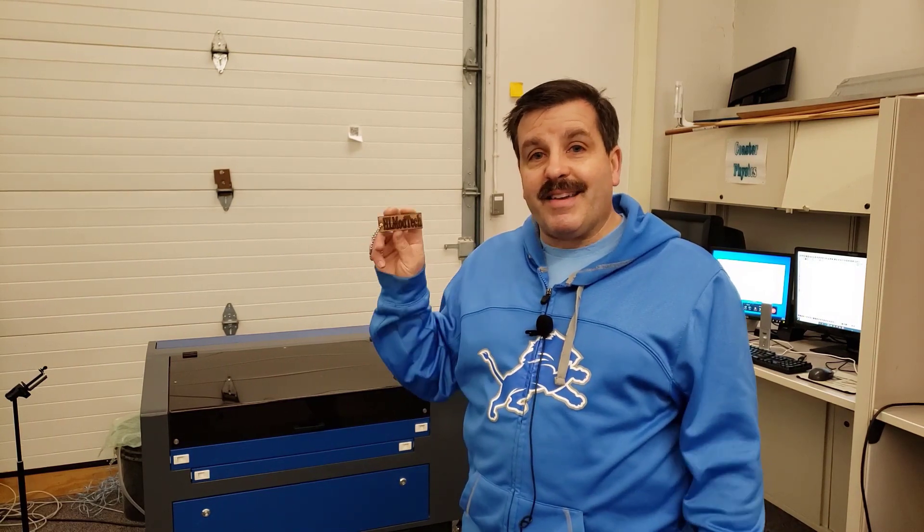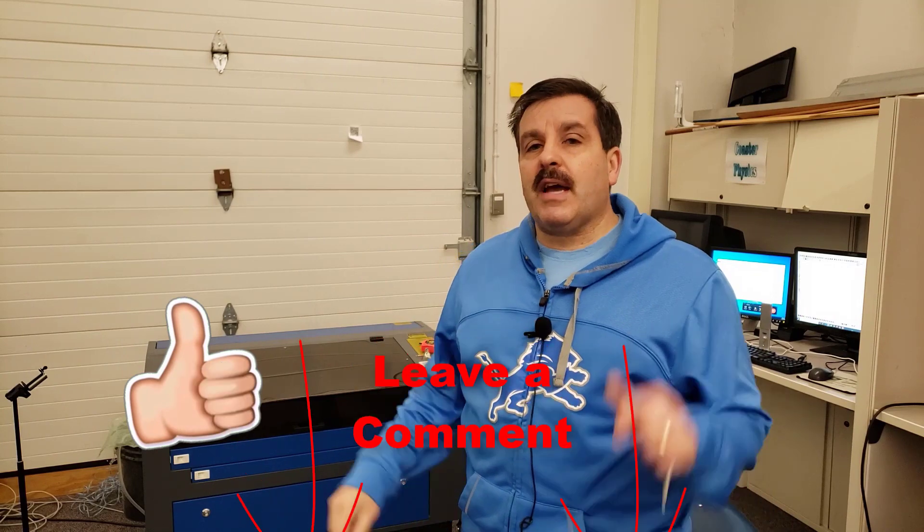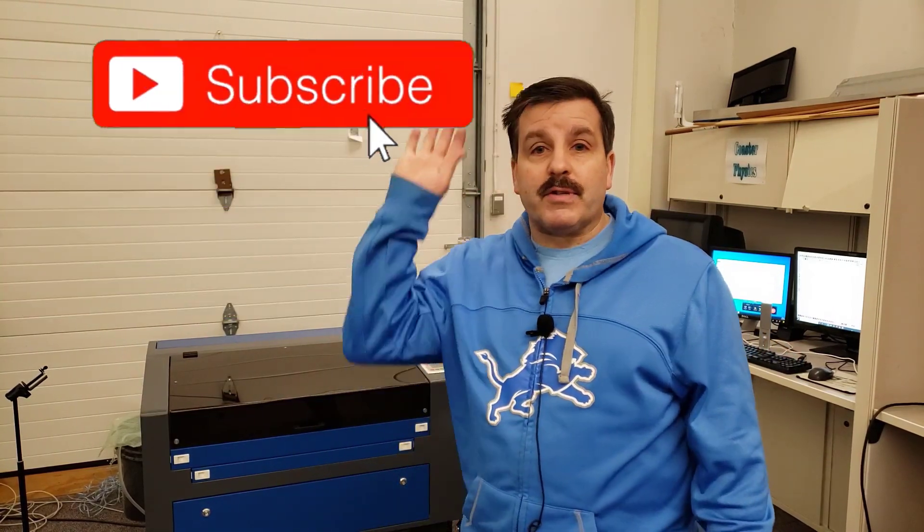If you enjoyed the video, please give it a like. If you got a question, comment, or suggestion, add it down below. If you haven't subscribed yet, what are you waiting for? Smash that subscribe button. And last but not least, hit that notification bell if you want to be the first to know when there's a brand new video from me, HL Mod Tech. Thanks for watching, have a great day.